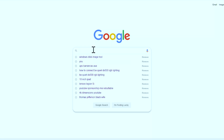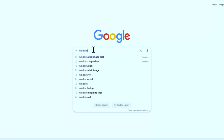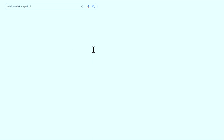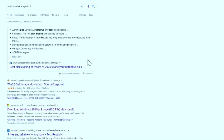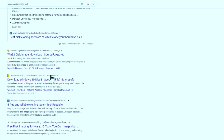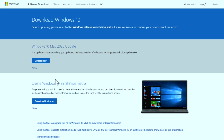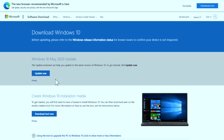Now I'm going to head over to Google on my Windows laptop and type in 'Windows Disk Image Tool.' I'll scroll down to the official Windows website that says 'Windows 10 Disk Image ISO file,' click on that, and click Download Tool Now.